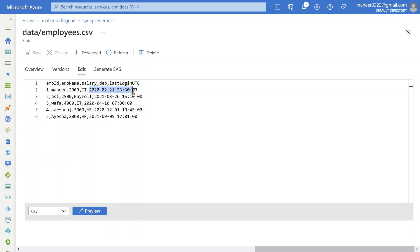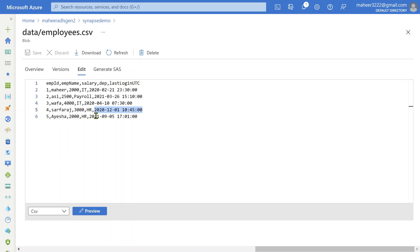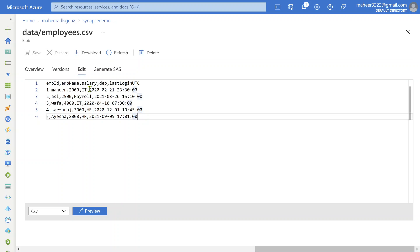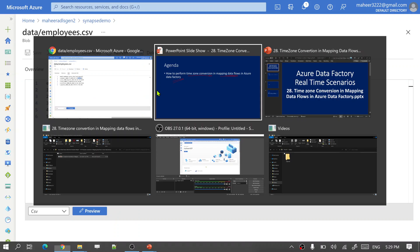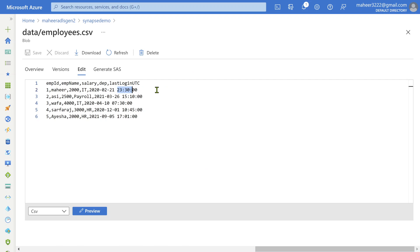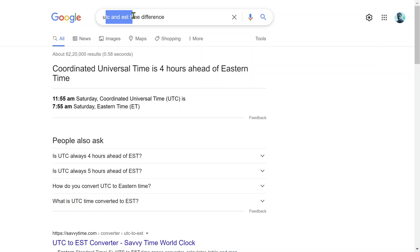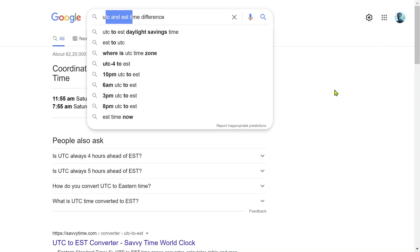If I open this employees.csv file, you'll see there's a column called LastLoginUtc. All these datetime values are stored in UTC basically. What I want to do is convert all these datetime values into EST values. For example, this is 21st February 2020 23 hours 30 minutes. When it comes to EST it should be minus 4 hours, because the difference between UTC and EST is 4 hours.